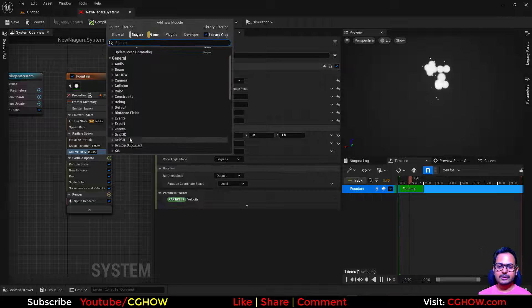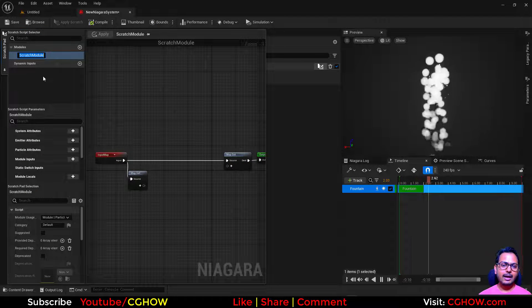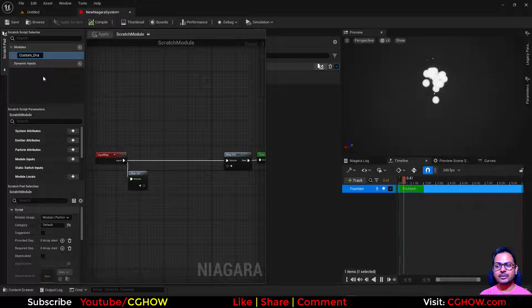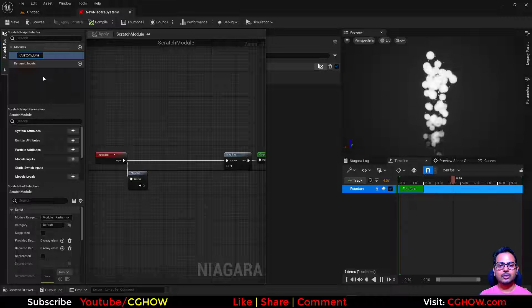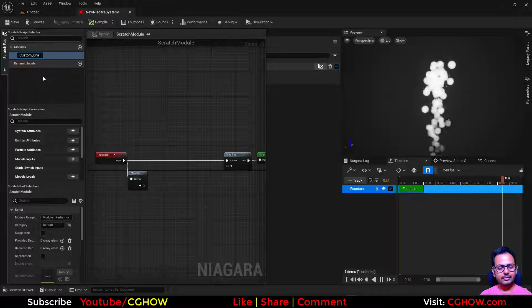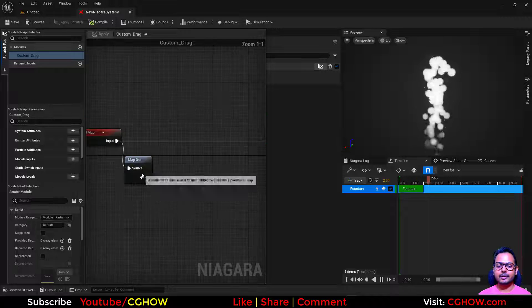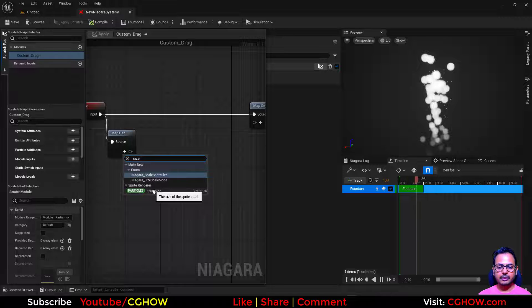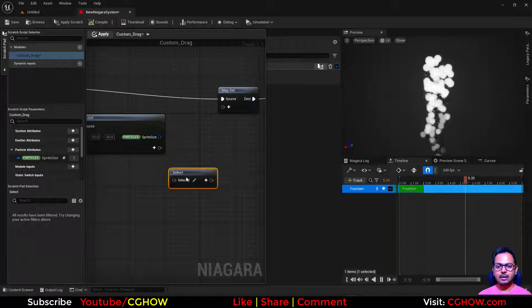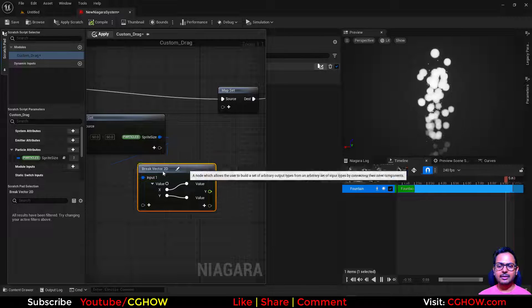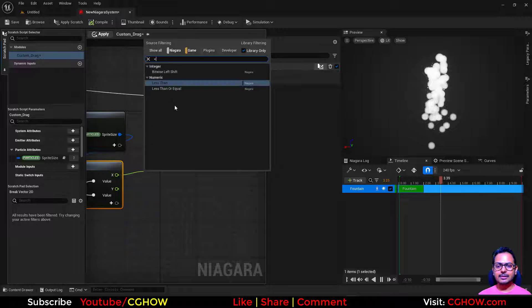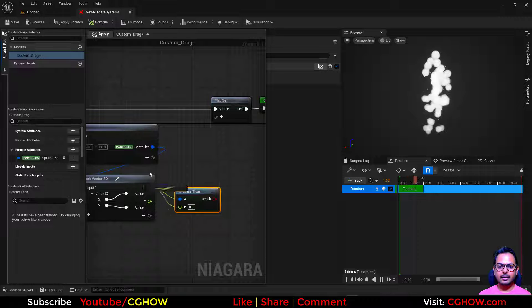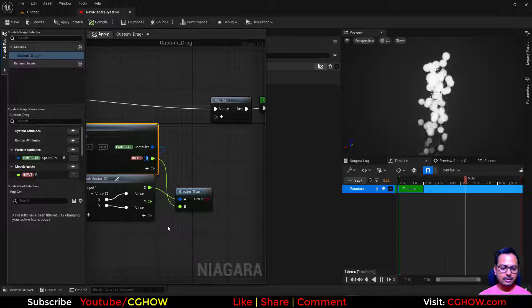So let's create our Scratch Pad and name it 'custom drag'. This module will not actually tweak drag directly — it will just give you the condition where you can apply drag. Let's say we are working on size. You can get the size of the particle, and since it's a Vector 2D you can break it and just take the X value. If my X is greater than a certain value — you can make it a float and connect it — rename it 'my size'.